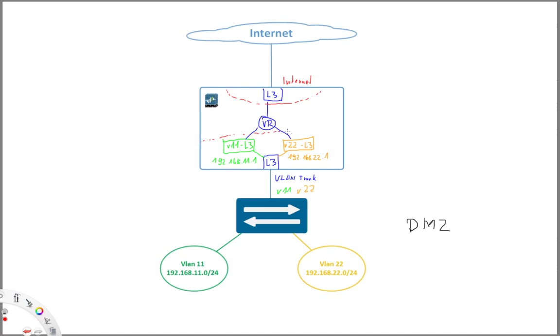What you're probably better off is defining just one big DMZ zone. And then make sure that all the intra zone traffic, so traffic between DMZs, is also blocked. Means you then need to define a dedicated policy also for intra zone traffic for this DMZ zone.